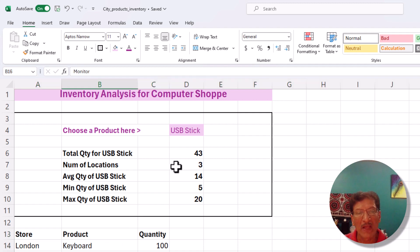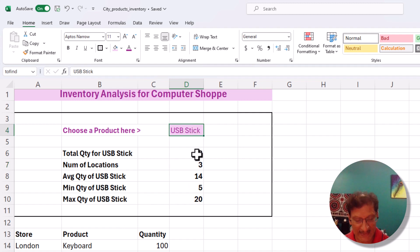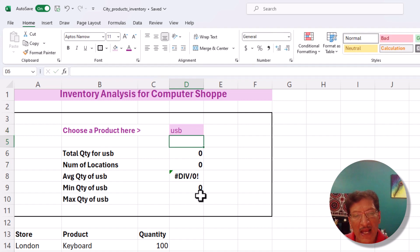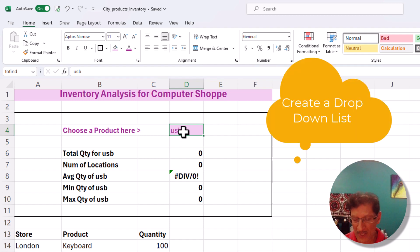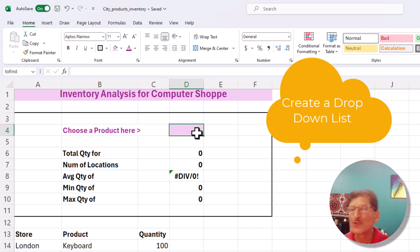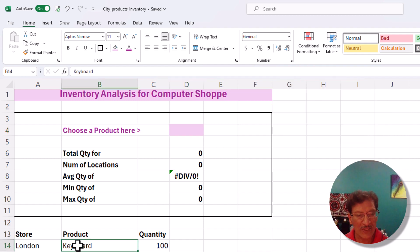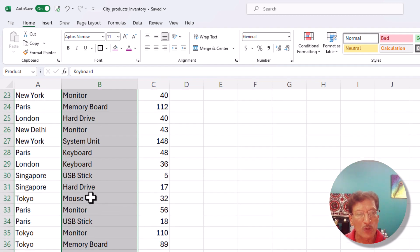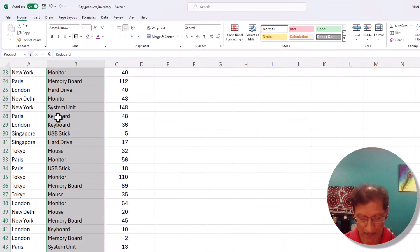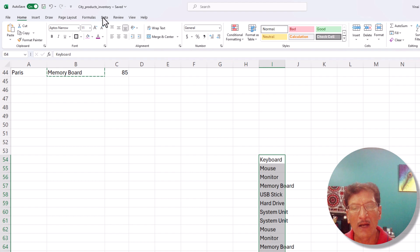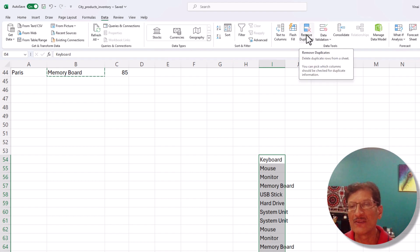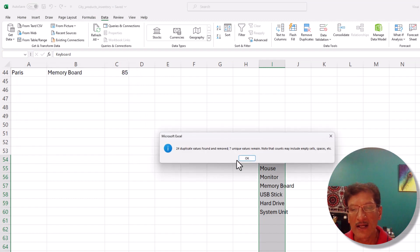One remaining issue: if a user types 'USB' incorrectly, all formulas give an error — and the customer might think we wrote bad formulas when actually it's a spelling mistake. The solution is to create a drop-down list instead. We copy all the product names to a separate area, then go to Data and click Remove Duplicates. Click OK and the duplicates are removed. We also sort the list A to Z.